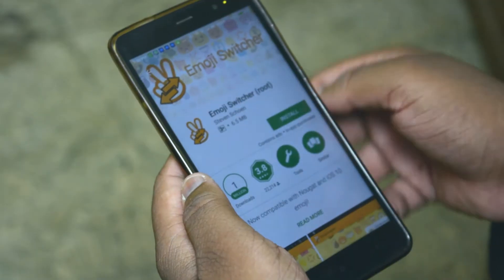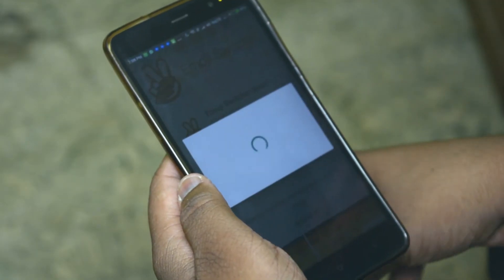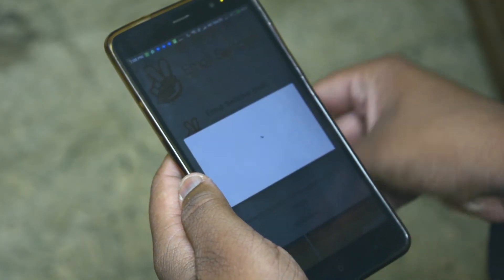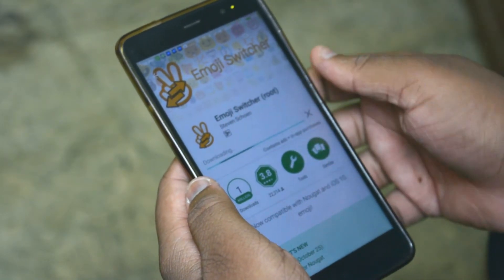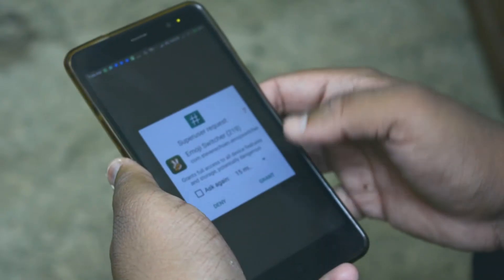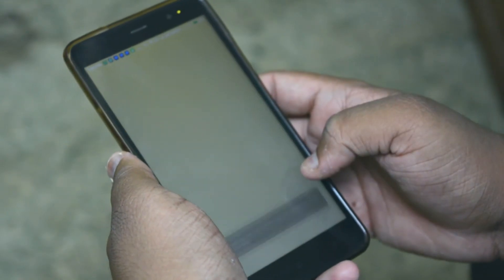Now I'm going to click on install. Alright, it's finally installed — I'm going to click on open right now. It's going to ask for root permission and I'm going to say yes.